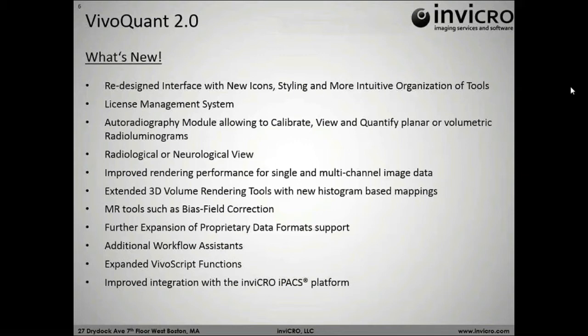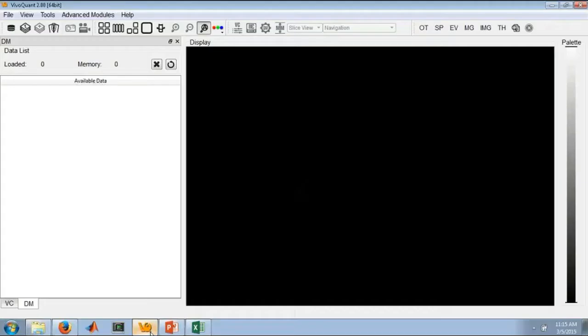If I do miss something that you really want us to go back and review, or if you have additional questions after the call, feel free to reach out to your Invigrow account manager or support at invigrow.com. So here we have it, the new VivoQuant 2.0. The first thing you'll notice right off the bat, the buttons have all changed colors.